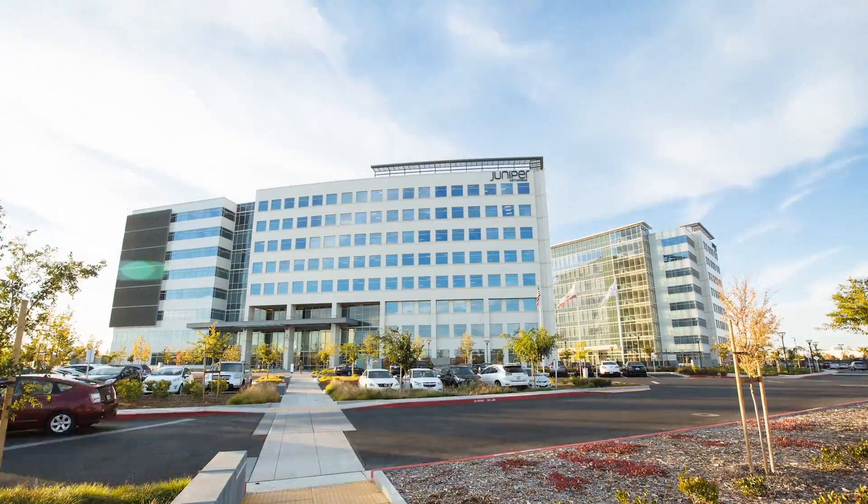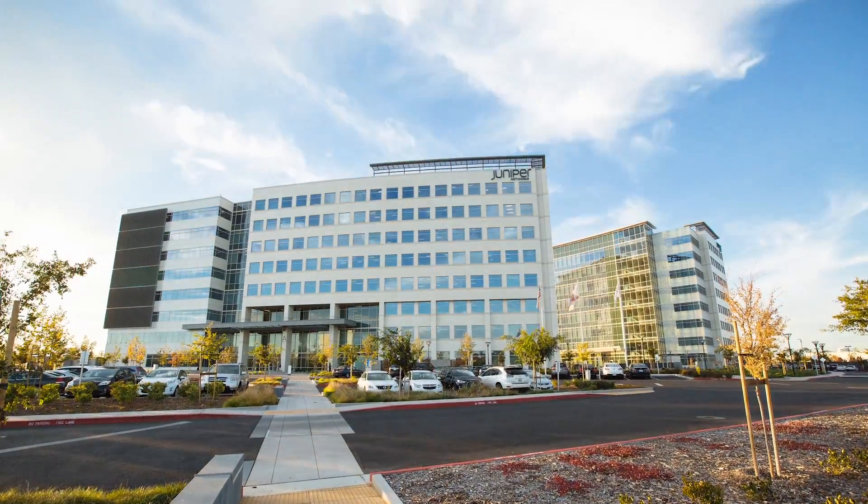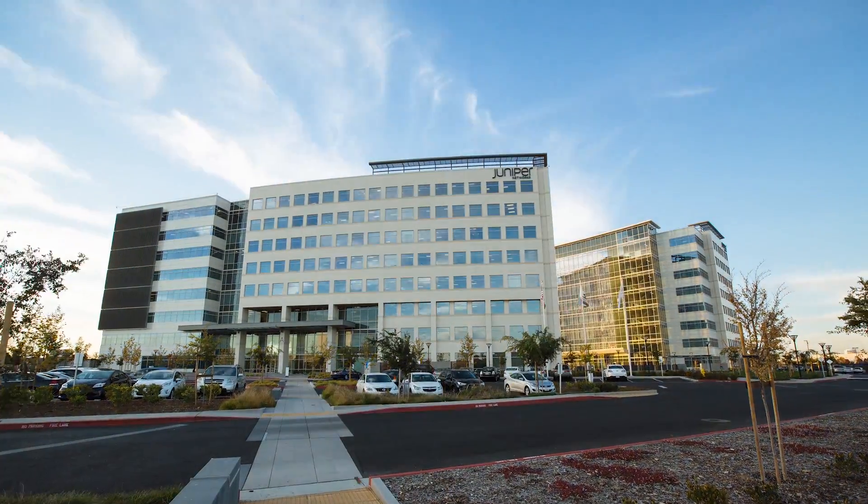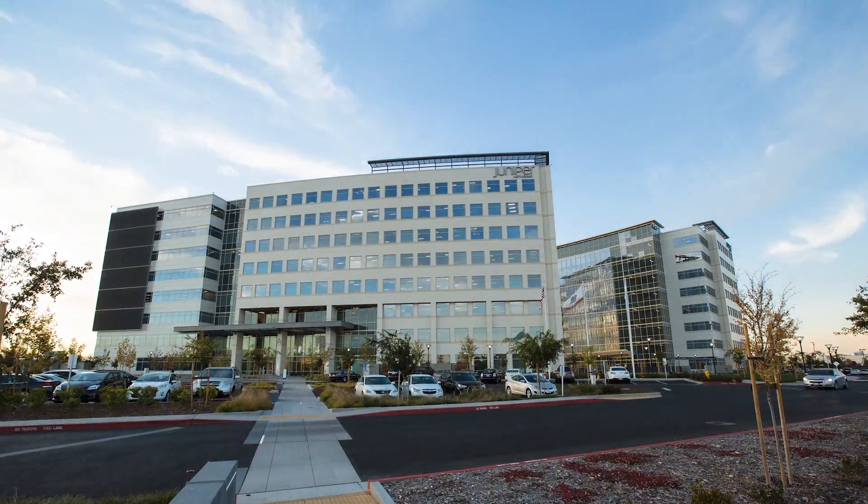When we had the opportunity to build two brand-new buildings and architect a new campus LAN, we realized we had to do things differently.